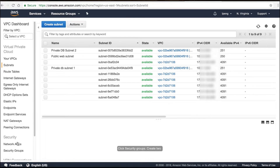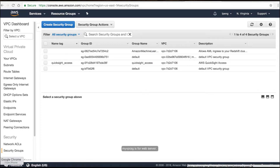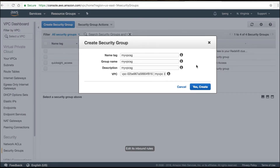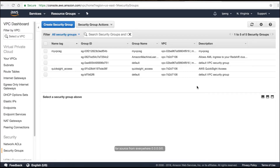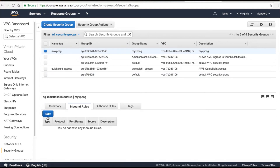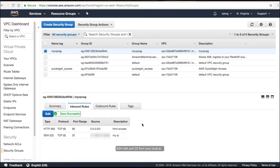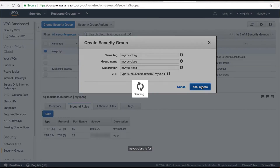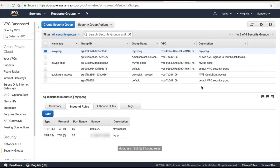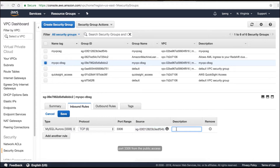Click Security Groups and create two security groups. The public access security group 'myvpc-sg' is for the web server — edit its inbound rules by adding HTTP with port 80 from source 0.0.0.0/0. The private access security group 'myvpc-dbsg' is for the database — edit its inbound rules by adding MySQL/Aurora with port 3306 from the public access security group 'myvpc-sg'.